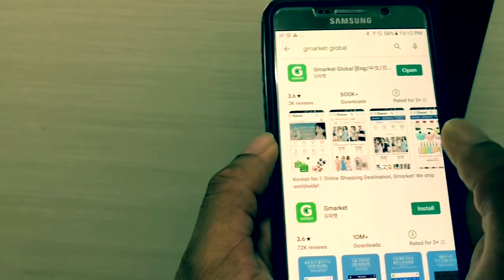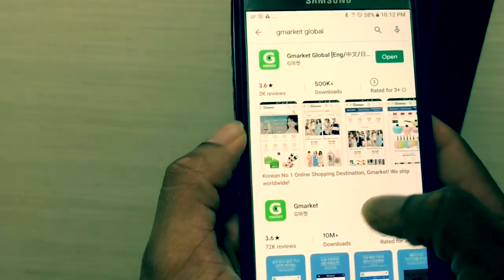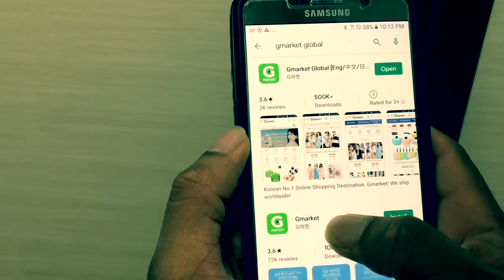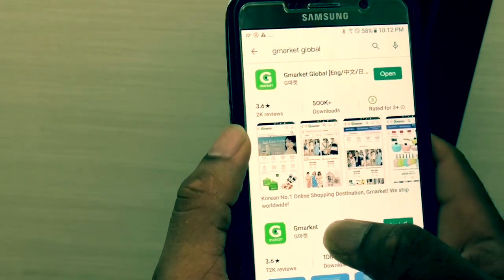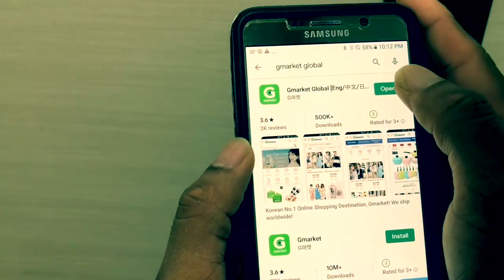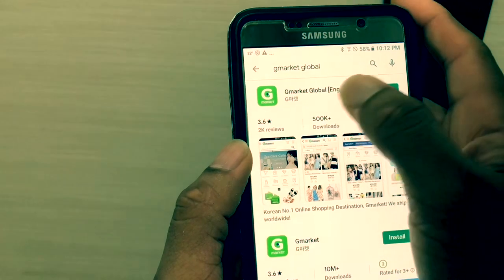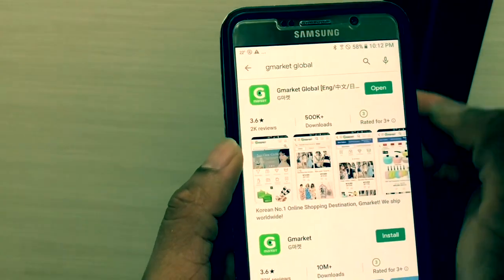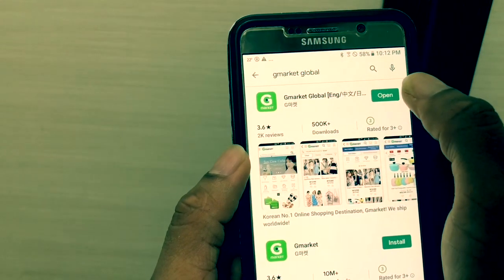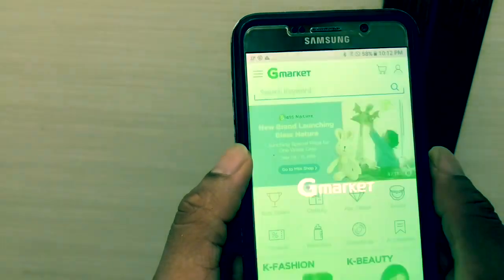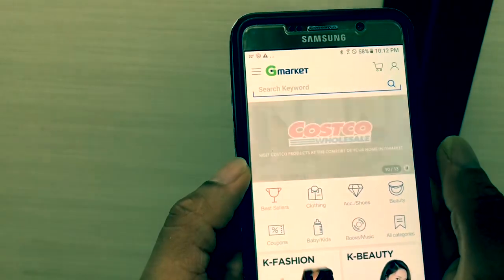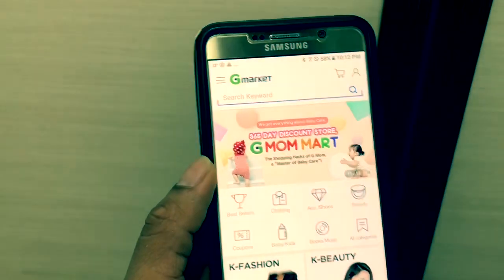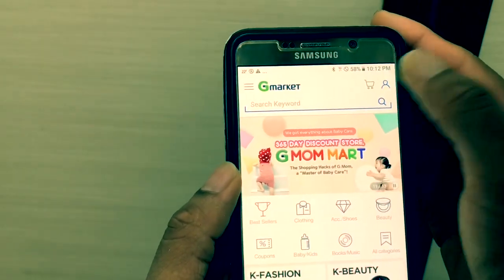The GMarket Global application is used to access GMarket Global in English. Open the application and click on the icon.